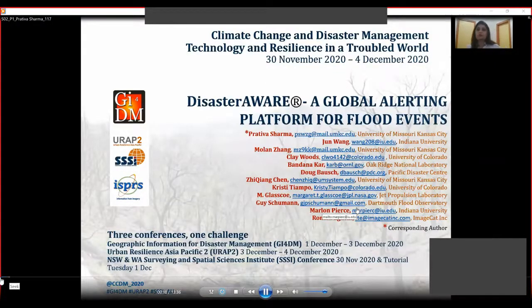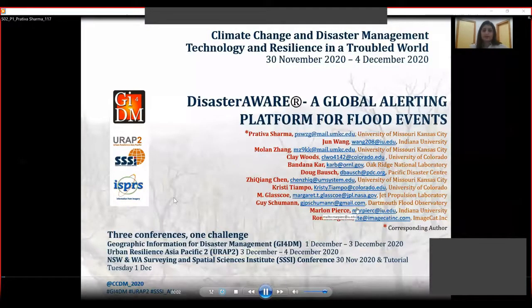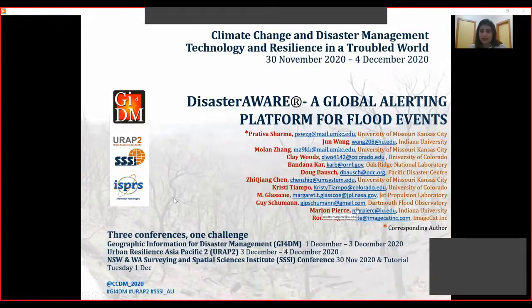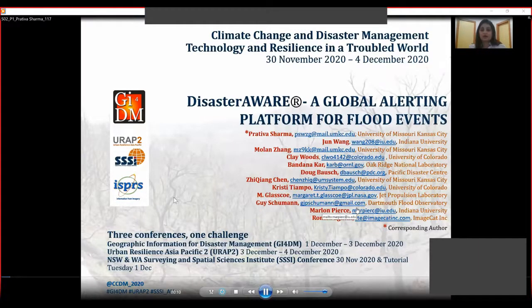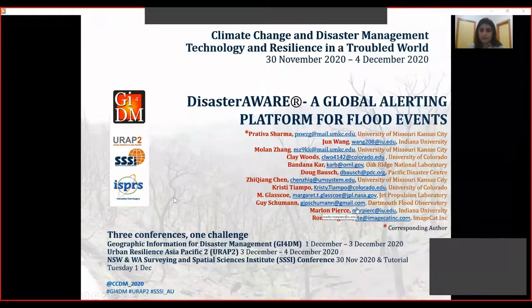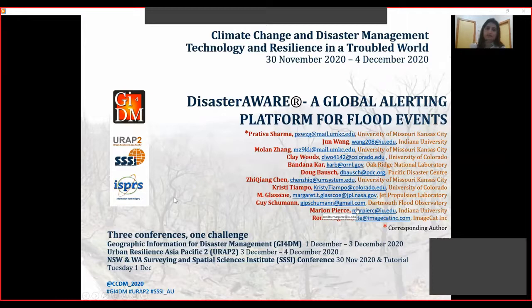Hello everybody, I'm Prativa Sharma, PhD candidate from University of Missouri, Kansas City, and corresponding and presenting author for this paper: 'Disaster Aware: A Global Alerting Platform for Flood Events.' This paper is about the application of available models, data, and platforms for alerting about flood events globally, rather than creating new models. The platform used for alerts is Disaster Aware.